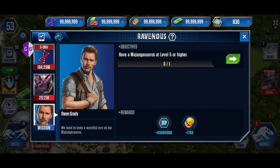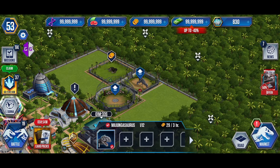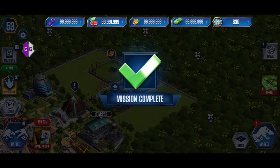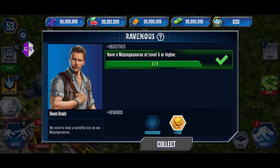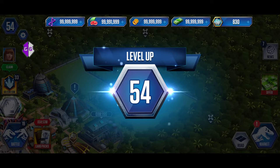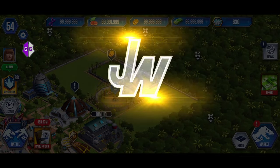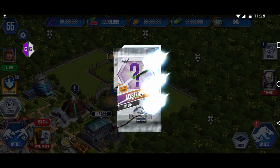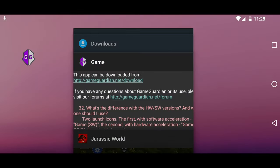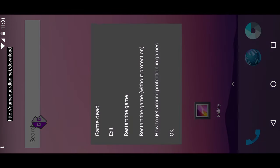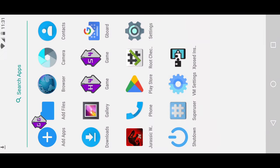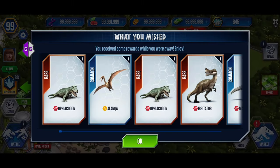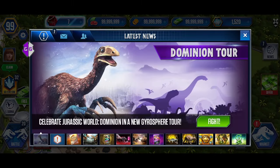Complete the mission to claim the XP. After claiming the XP, you can see that the level increases again. Restart the Jurassic World game. We are now at the maximum level of 99.